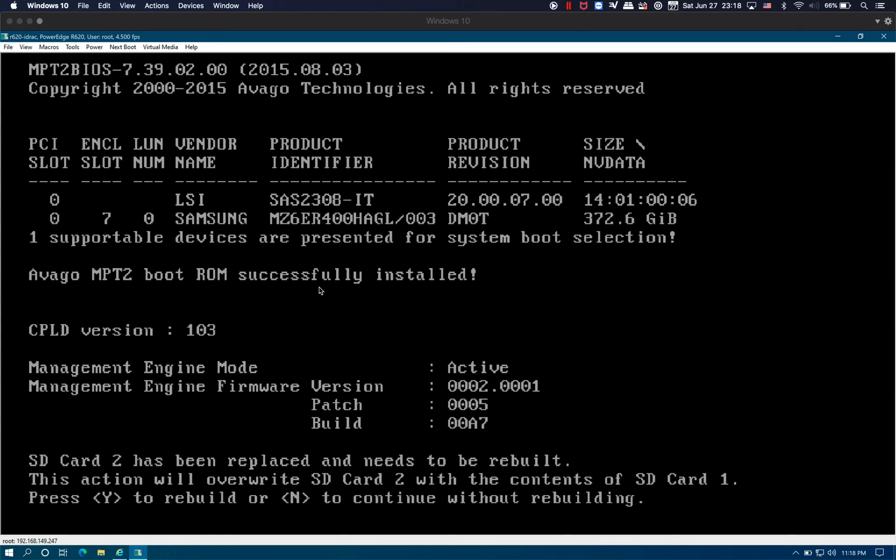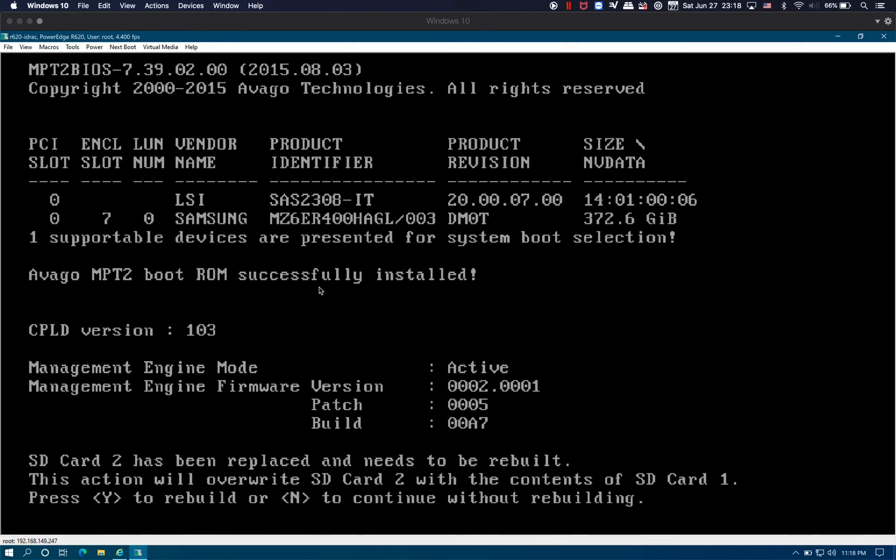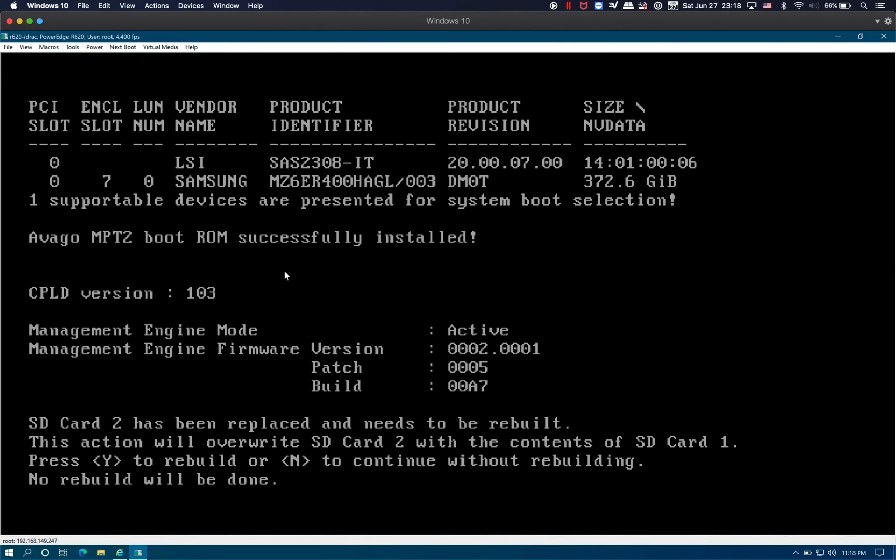For this, we're going to go ahead and skip the rebuild. I will do it in another video. For right now, we just want to boot into ESXi. We're going to go ahead and skip it by pressing N for no.